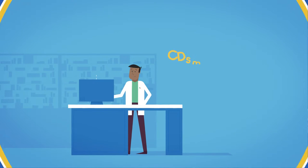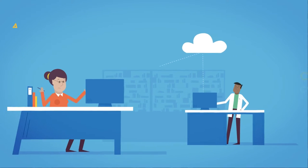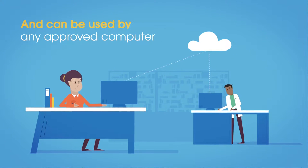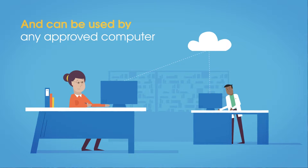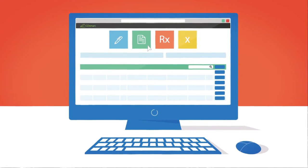Being cloud-based, CD Smart can be used from any approved computer within your dispensary, so your computers won't be taken up if the CD inspector treats you to a longer visit. It doesn't stop there.